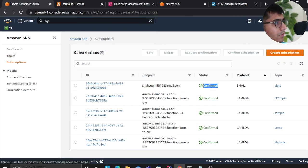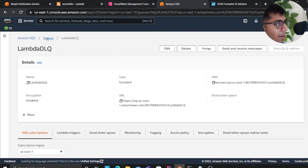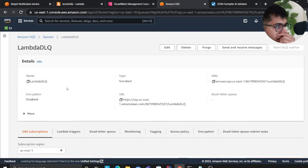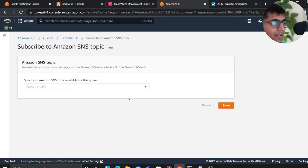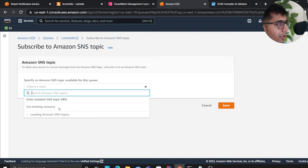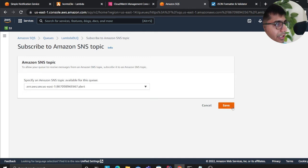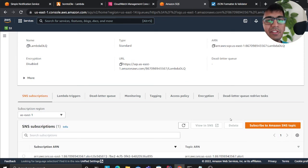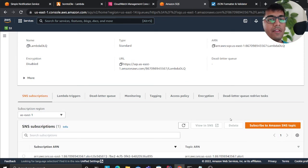So now anytime something fails, since you're publishing it to the dead letter queue right here, if needed you could add an SNS subscription. For example, you can say alert. So now whenever a particular message will come, whenever a consumer fails, it's going to dump to the DLQ and then you will receive an email alert there.